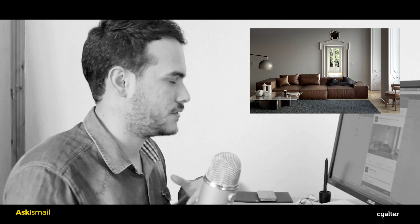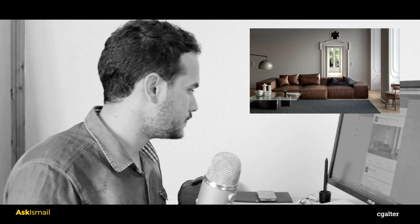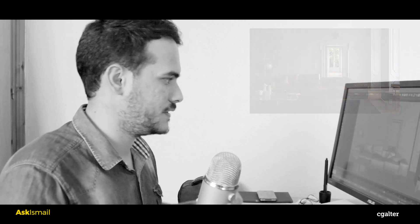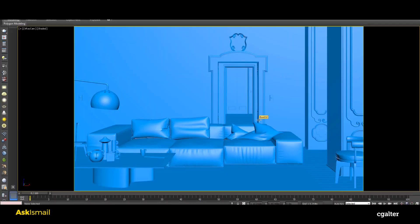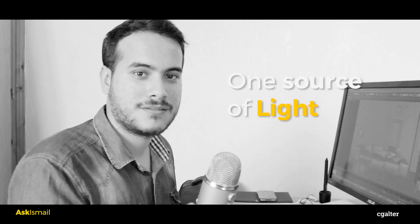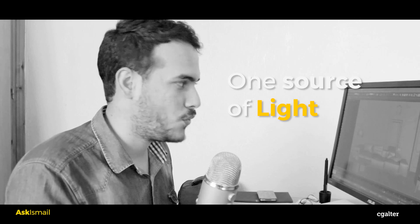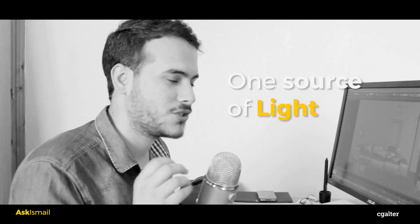So I'm going to talk to you and walk you through this image, this particular image. It's actually the dummy project that I use for several tutorials at cgalter about multi-pass compositing. So this is the actual scene, and I can tell you the first secret to a very neutral lighting like this: one source of light. One source of light.